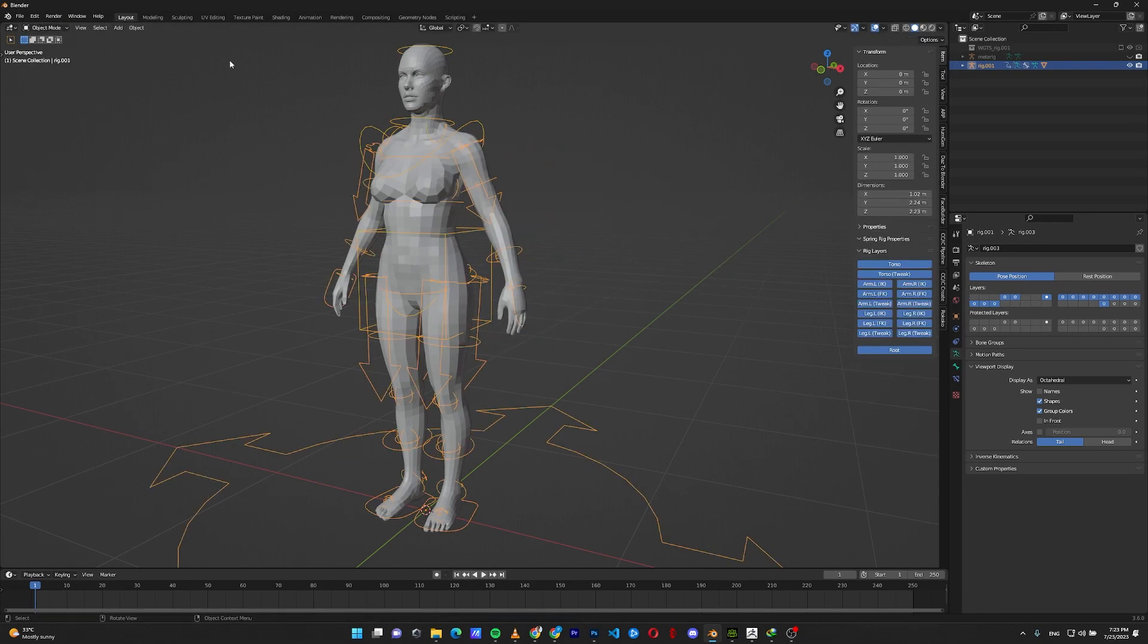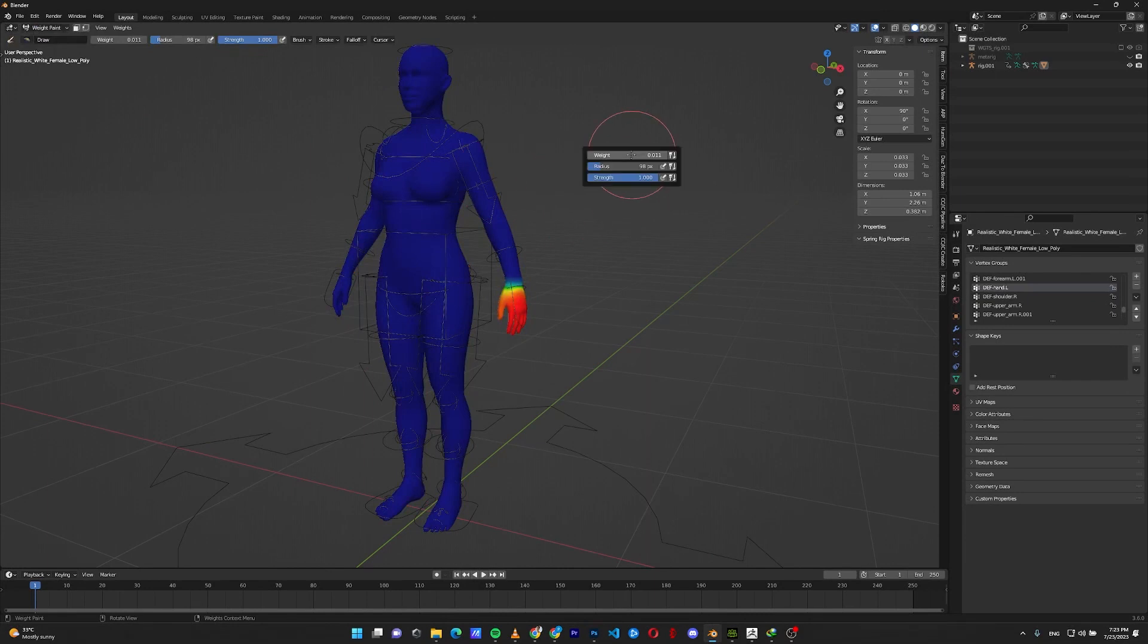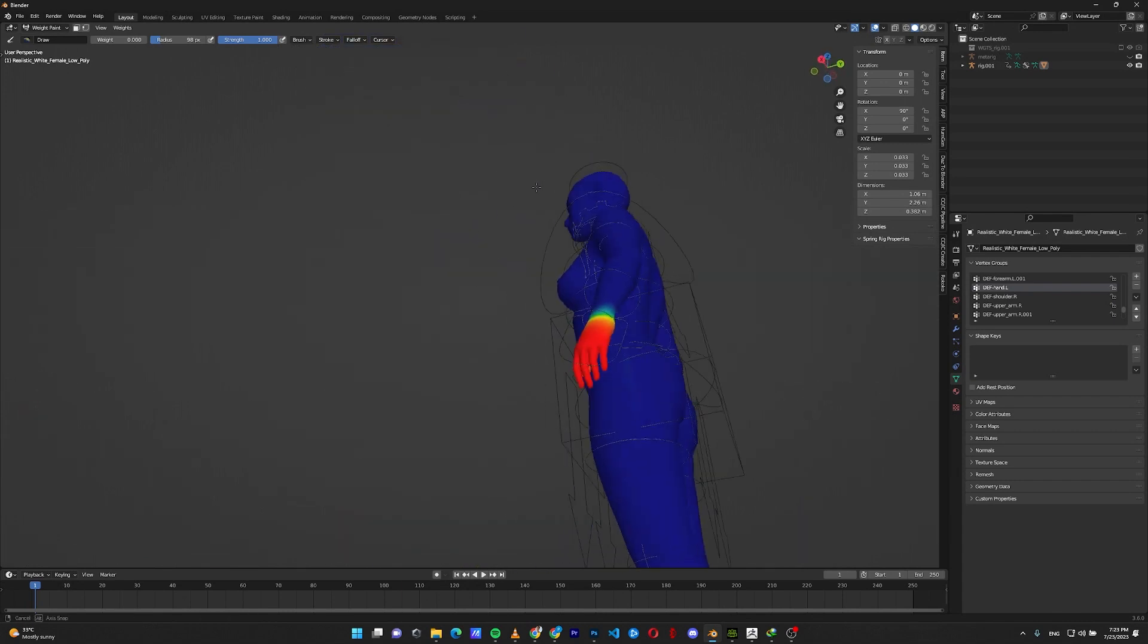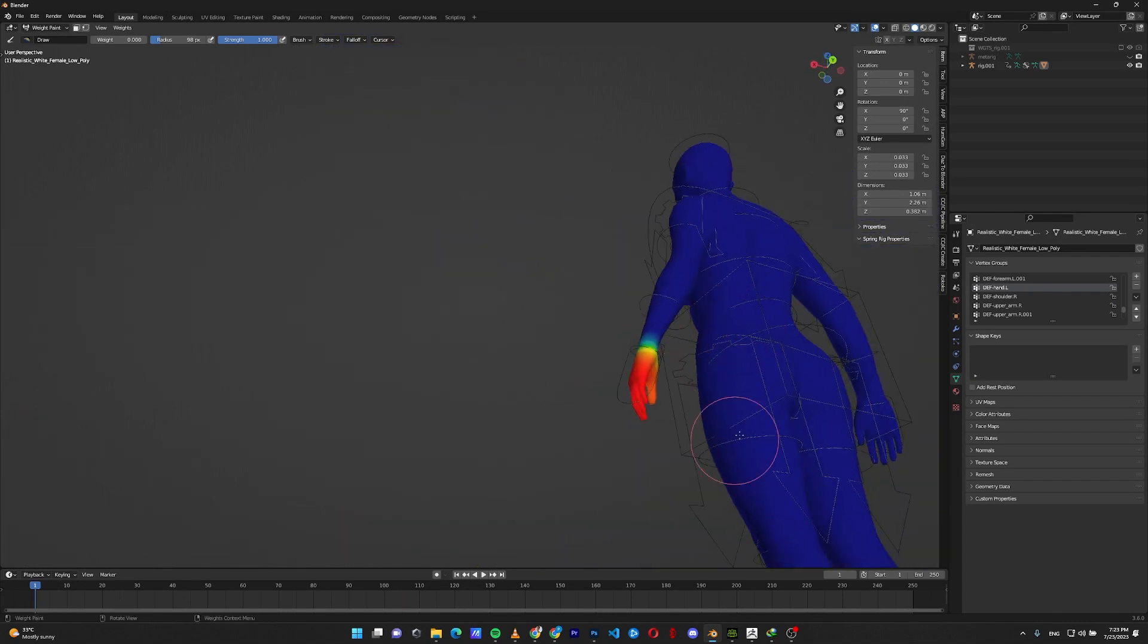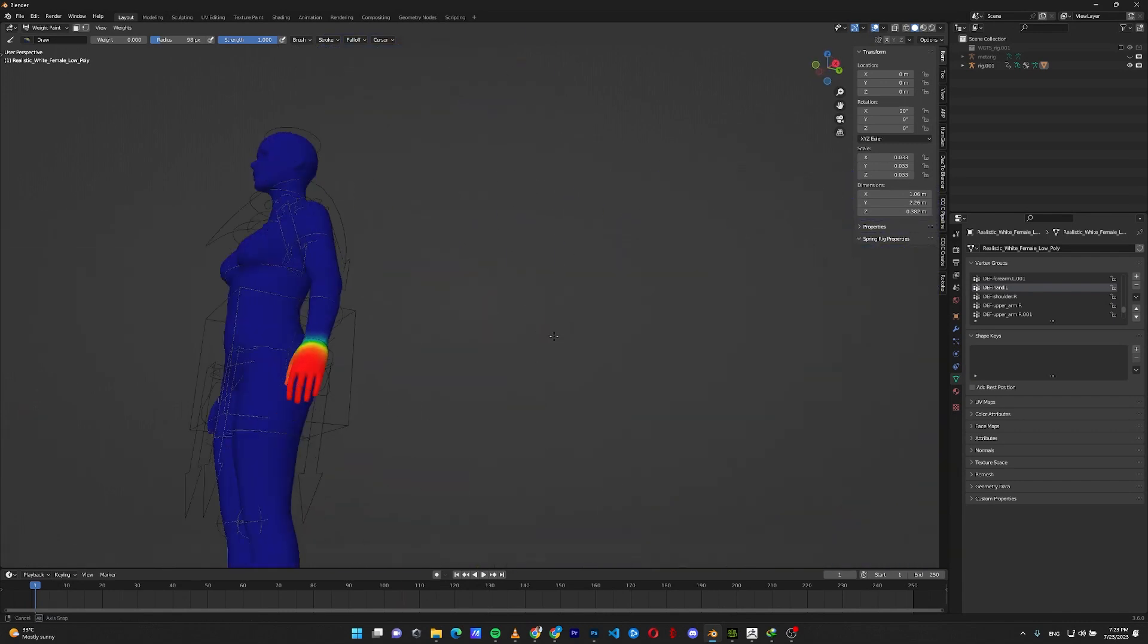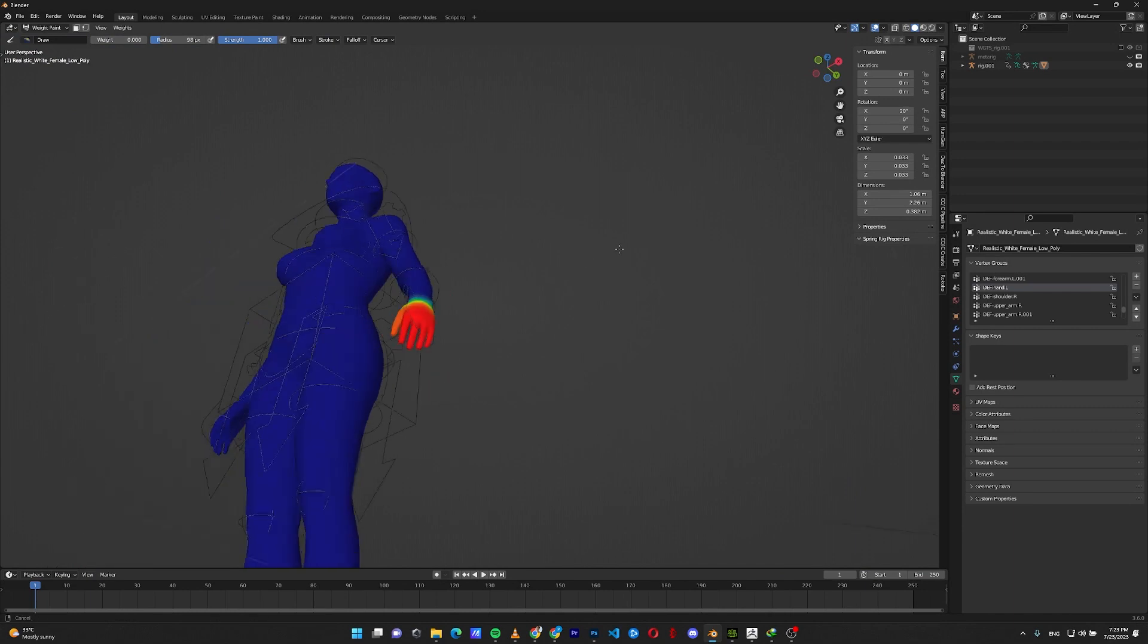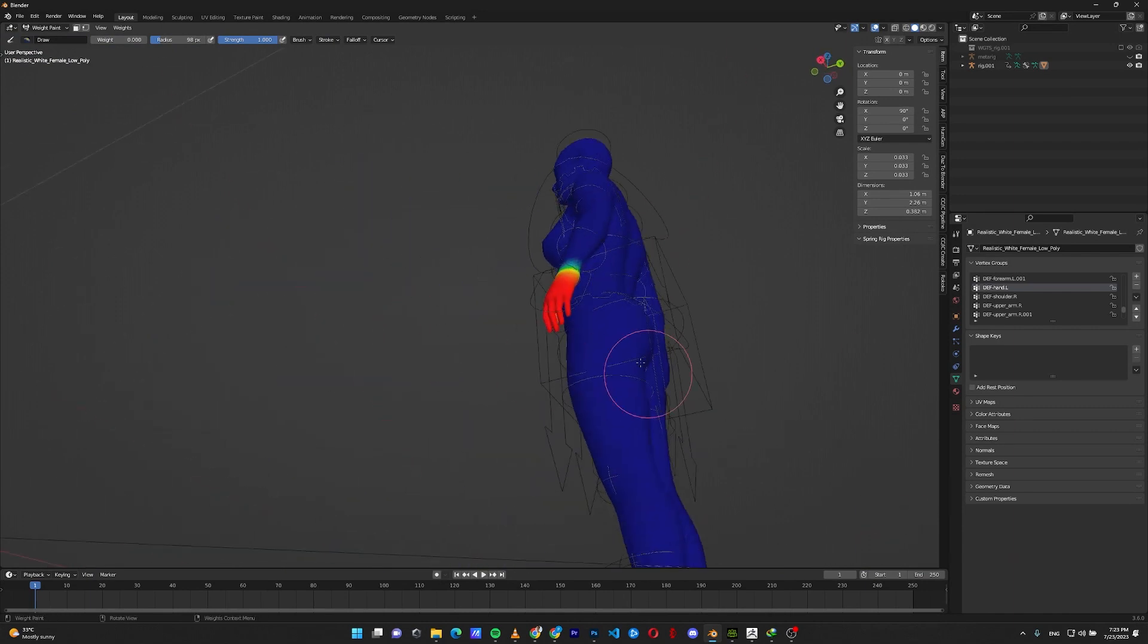To fix this problem, select your model, go to the weight paint, move the weight all the way to zero and the strength all the way to one and paint the areas. Even if you don't see the problematic areas, just paint it with the dark blue. There are things there that are causing the problem.